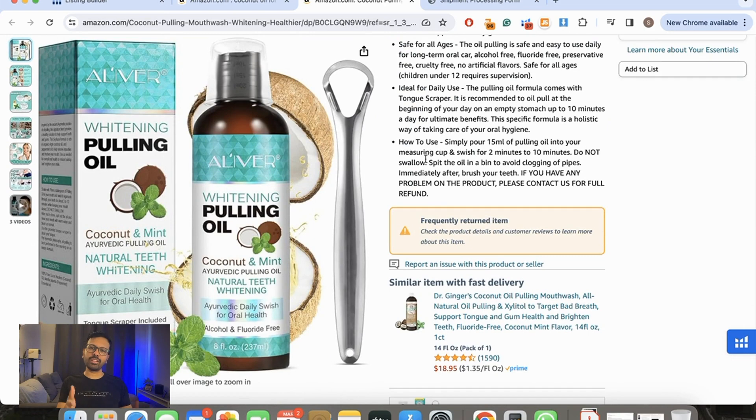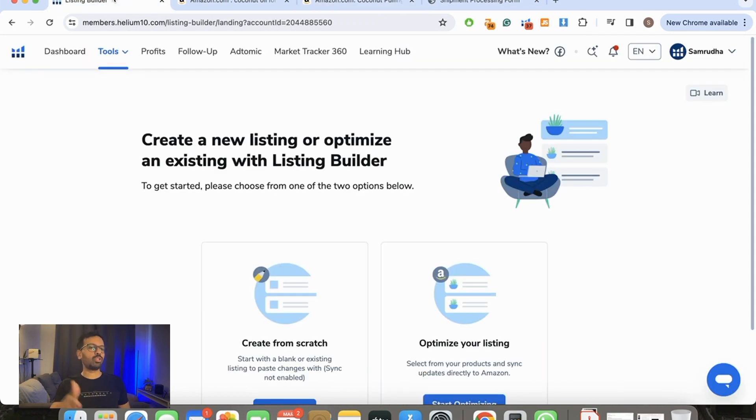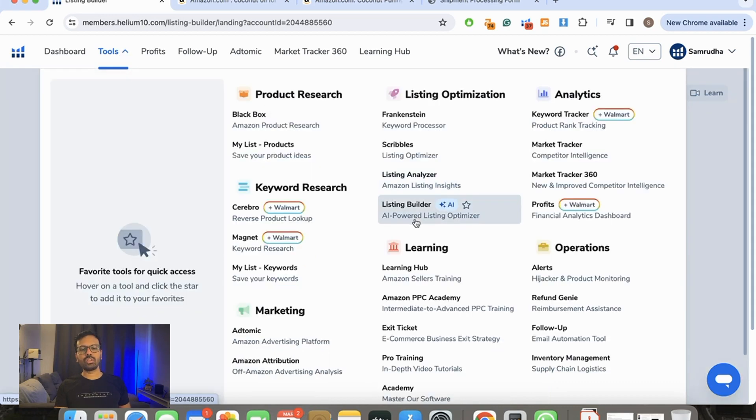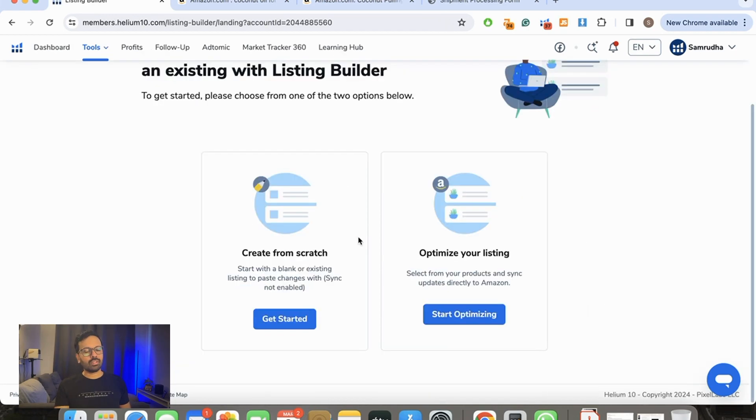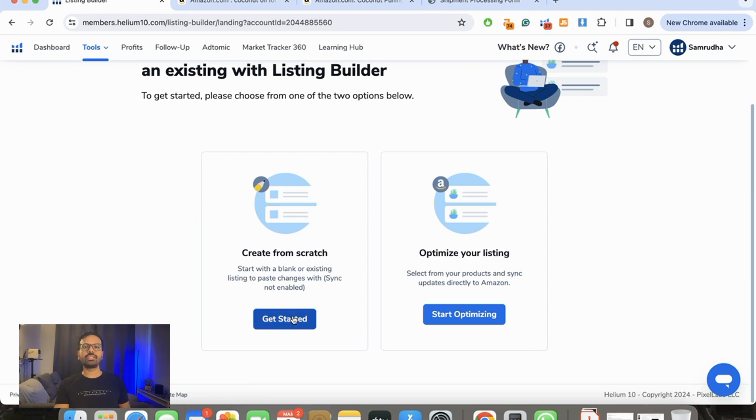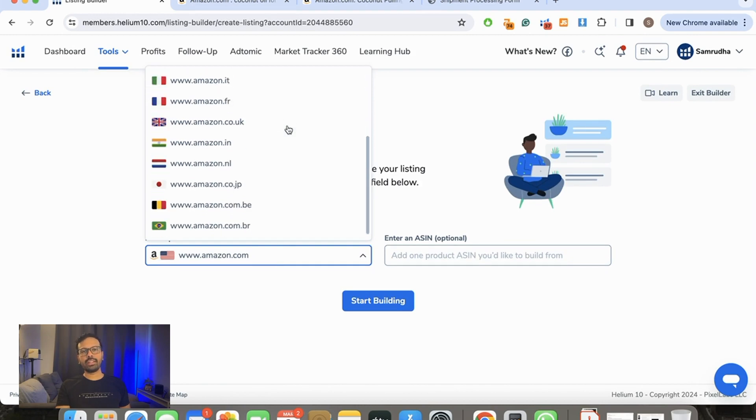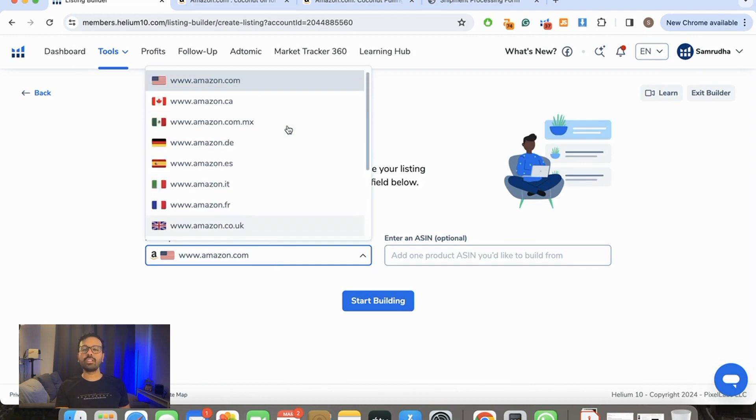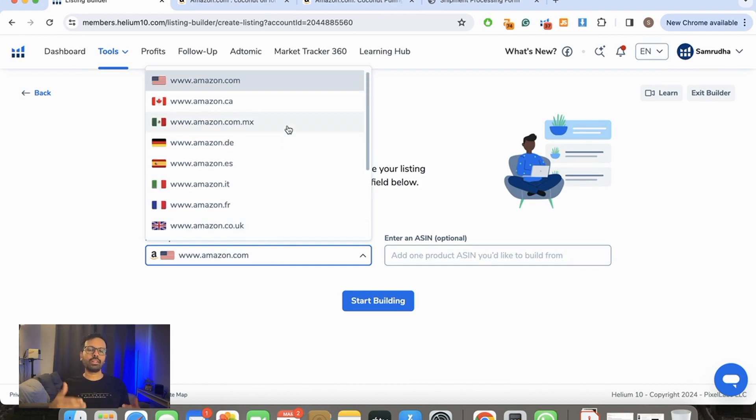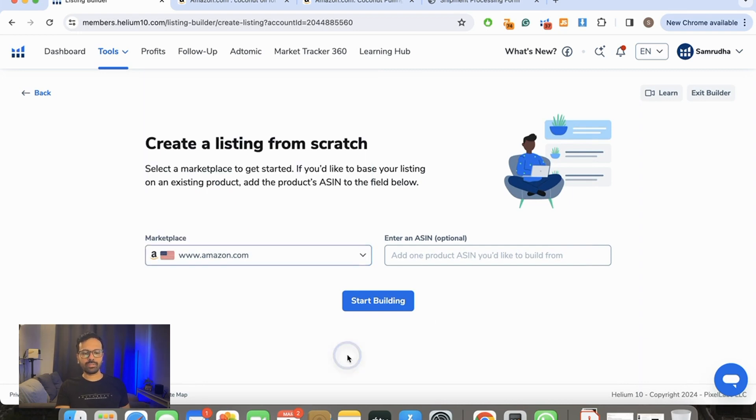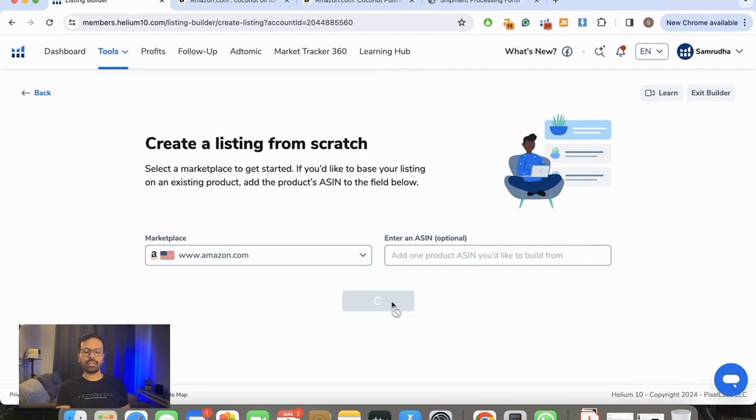We're going to prepare a similar listing with Helium 10 Listing Builder without using any of those product lines. You go to Tools, then Listing Builder. Then you go to Create from Scratch—this is going to be a new listing. So we're going to create the listing from scratch. Where do you want to create this listing? It has an option where you can directly move all your details into the listing itself on Amazon. I'm just going to show you how to create a listing. I'll do it for amazon.com.